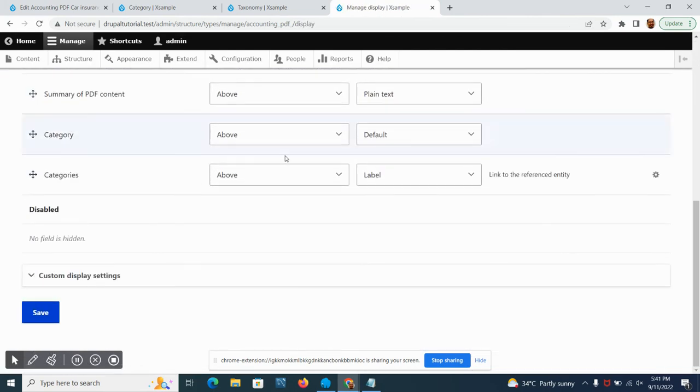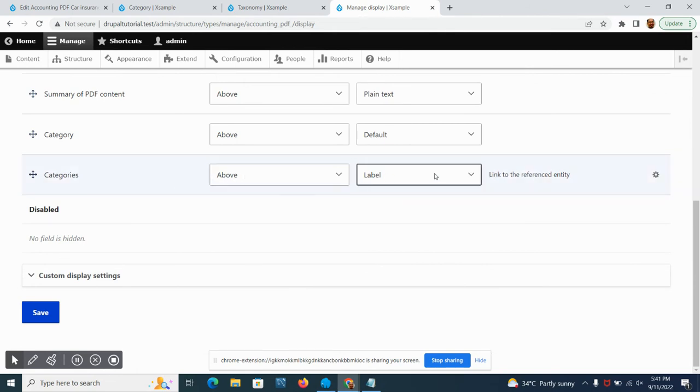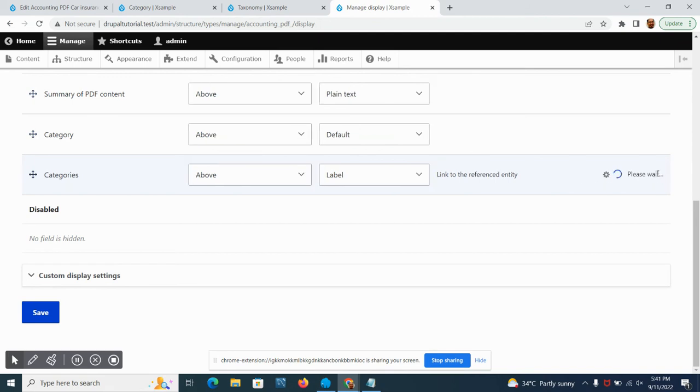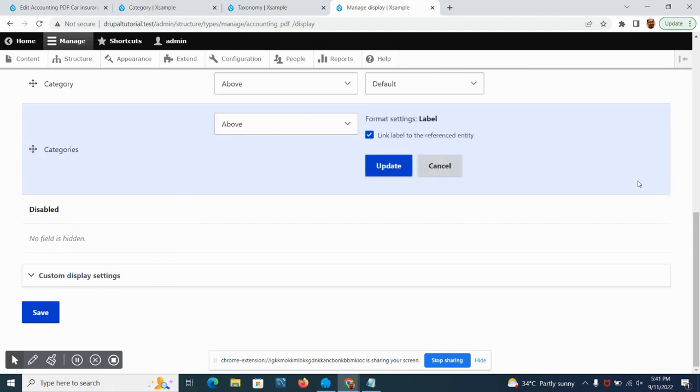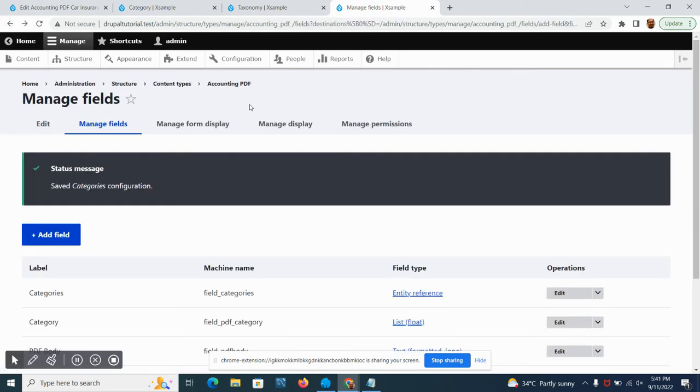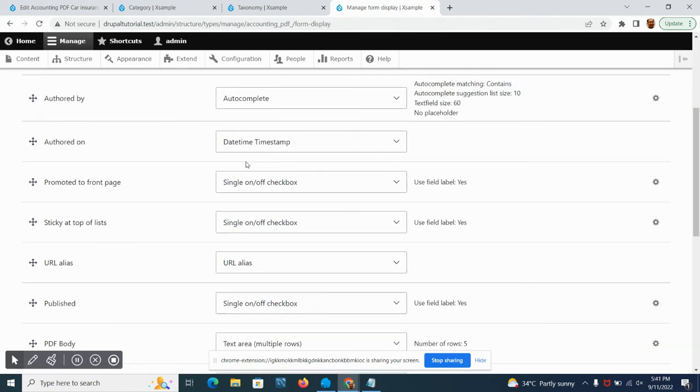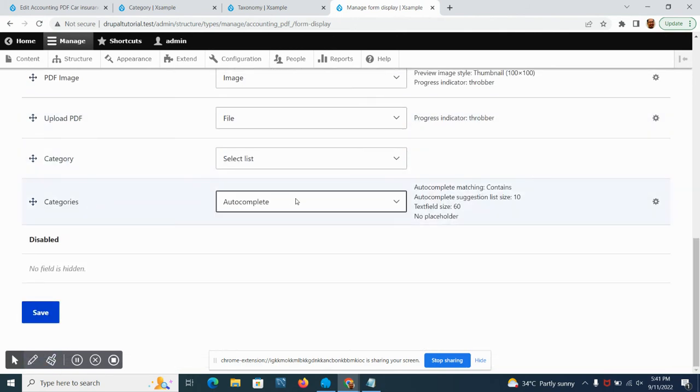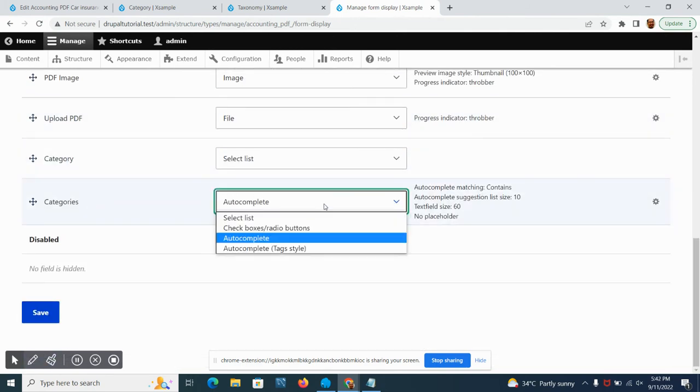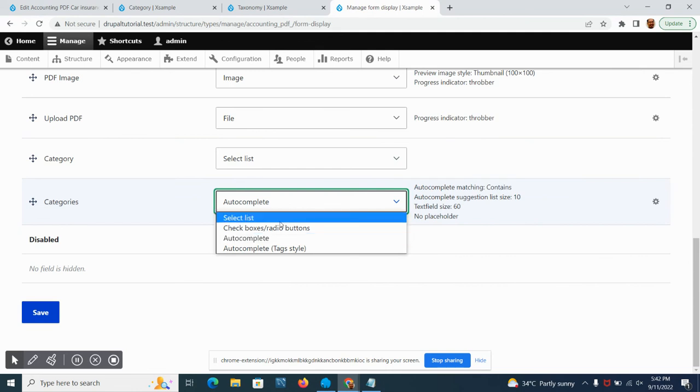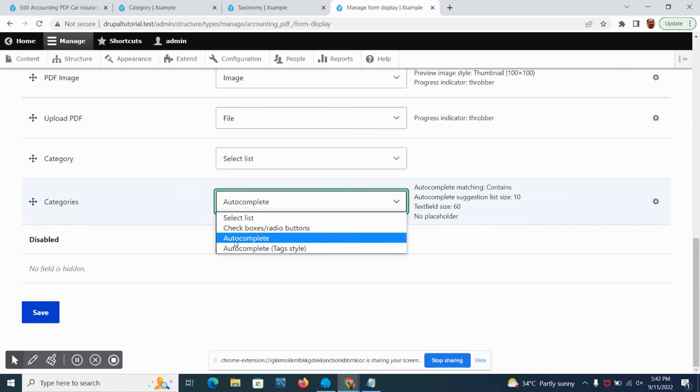Let's go to the manage display and go to the categories, then click the small icon here. We have manage form display. Go to categories. It is set by default into autocomplete.